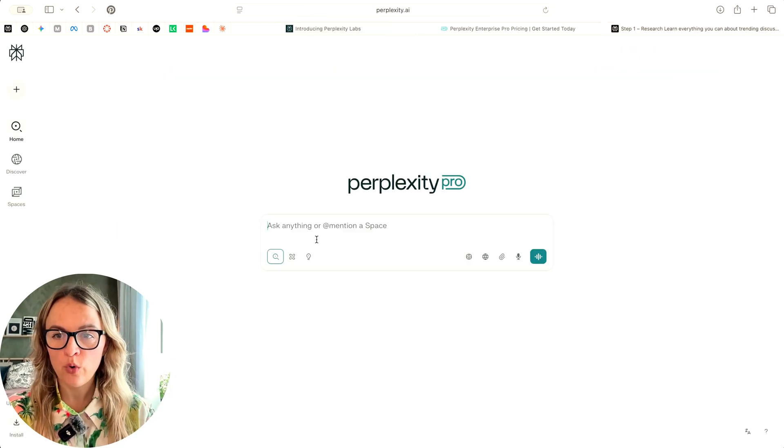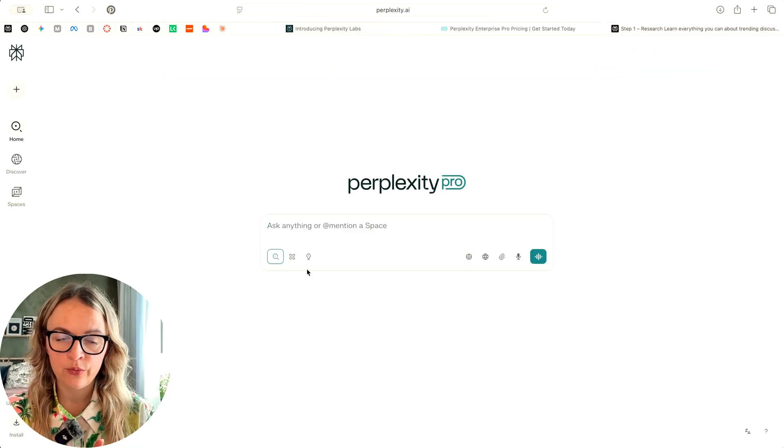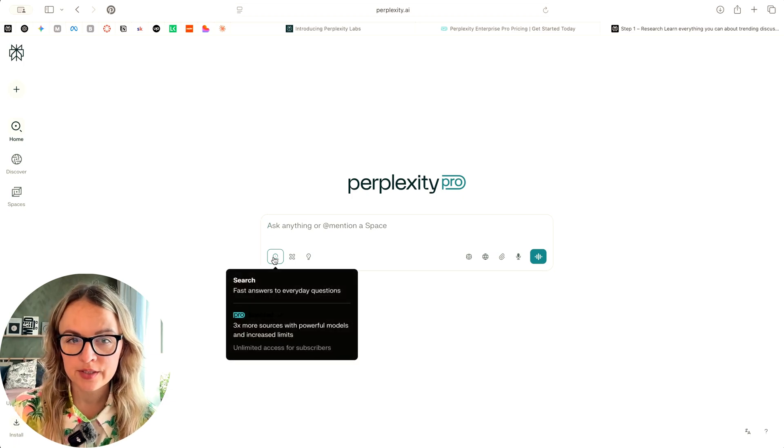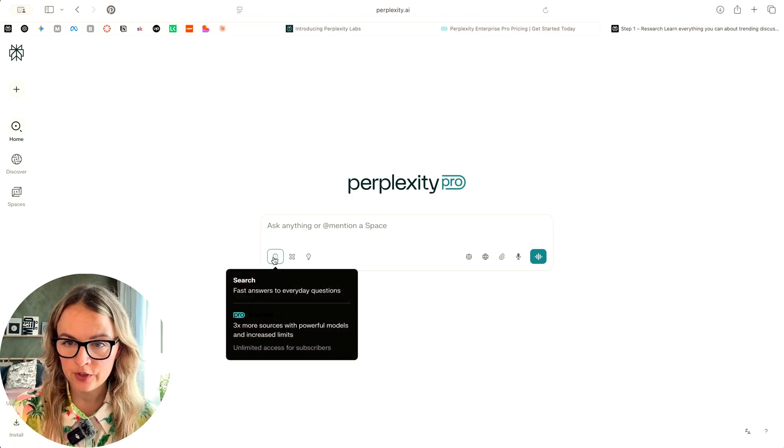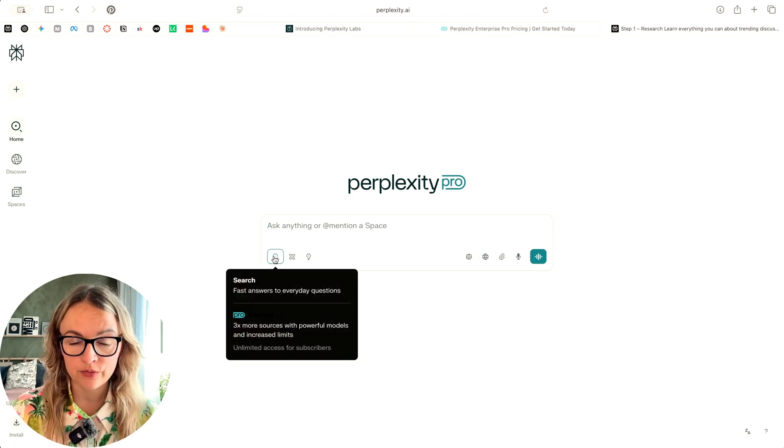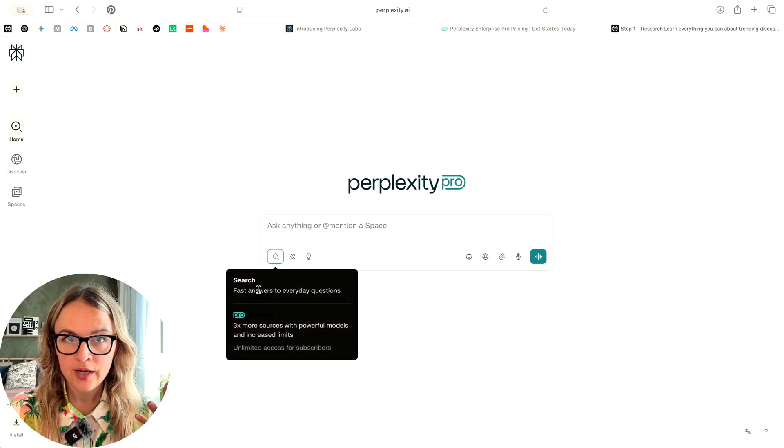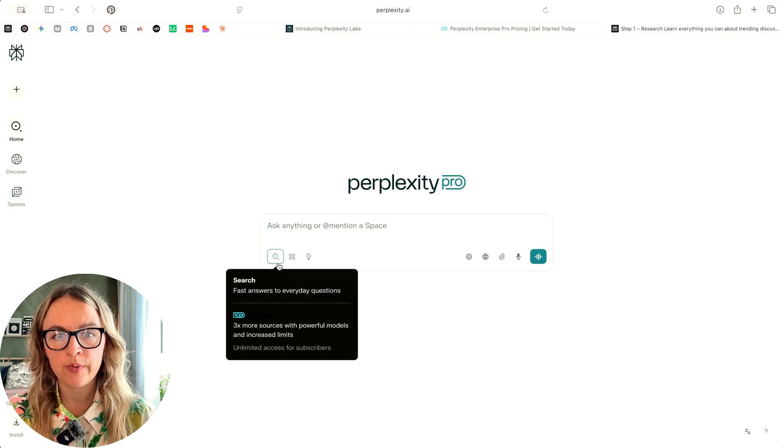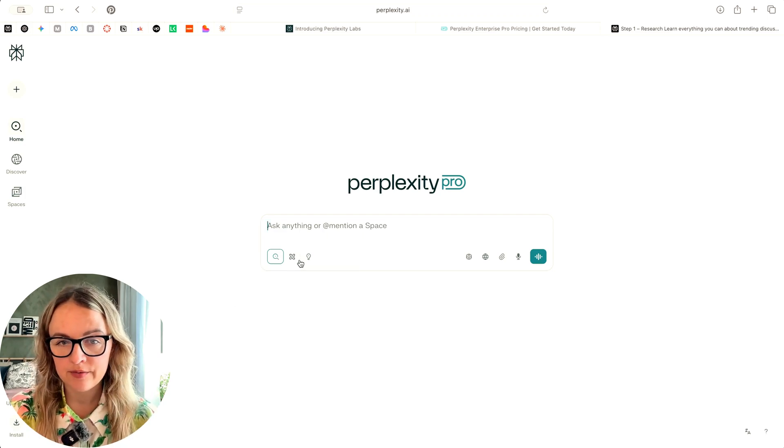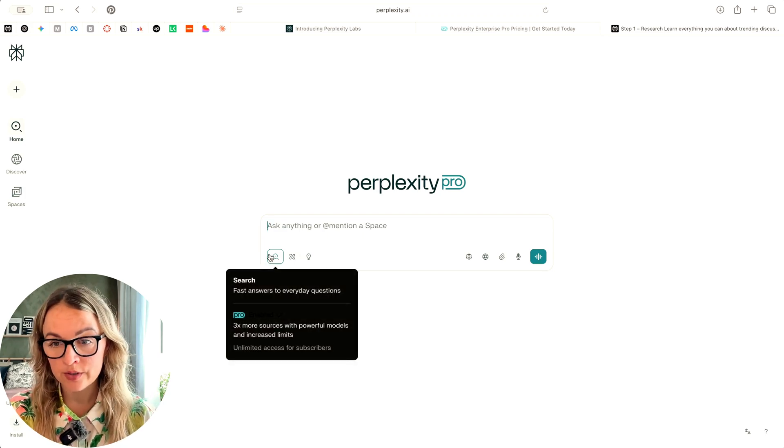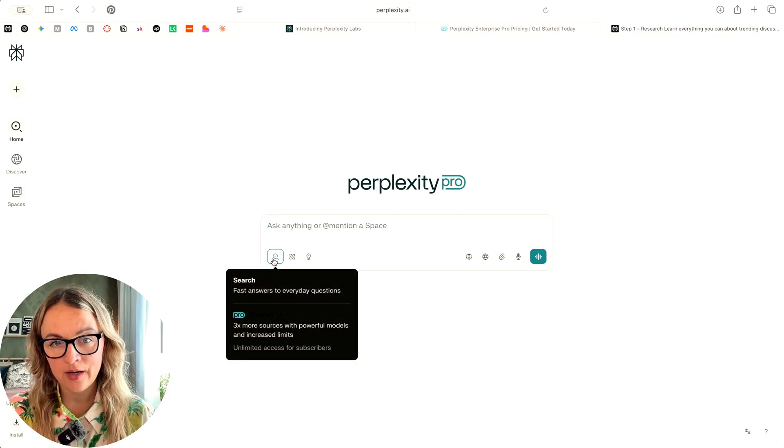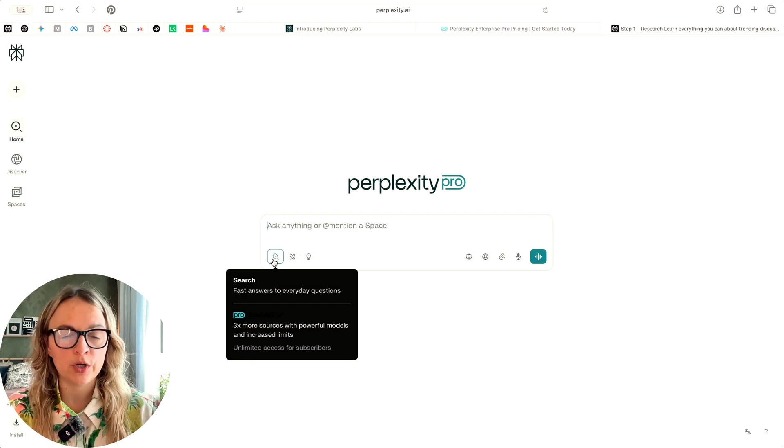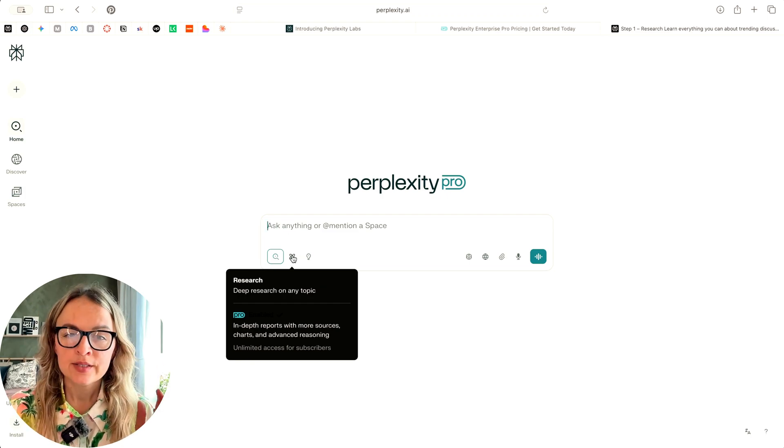I'm just going to walk you through the workflow that they're building. So first they started with search feature and that's available in free plan. So you have search. It's pretty much replaced Google for me. It really gives good responses better than any other LLM I would say when you just want to find something.